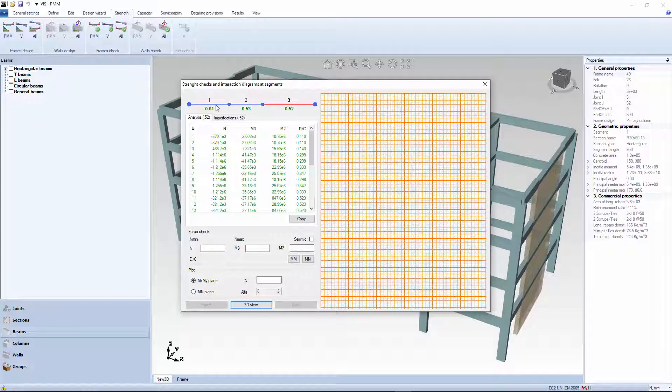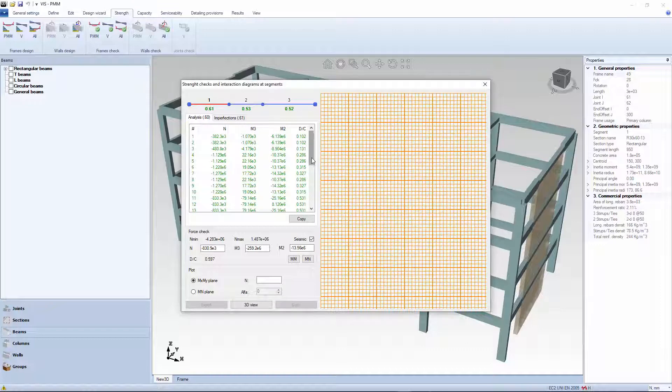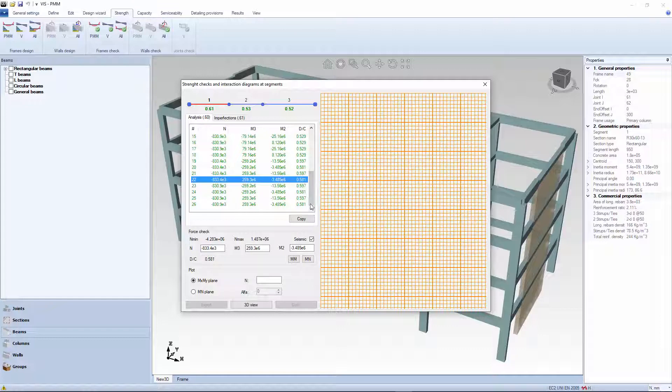The PMM internal forces are axial force and bending moments 2 and 3. Each set denotes a point in the PMM space. All these points are assessed against PMM interaction diagrams of the section.